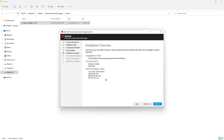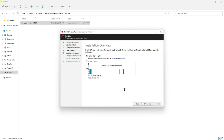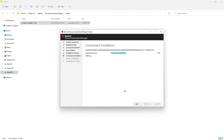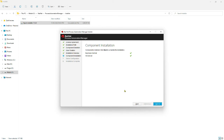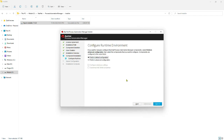On the Overview screen, you will be able to verify the installation path and the components you have selected to be installed along with the other configurations. Click Next to proceed with the installation and configure the runtime environment.